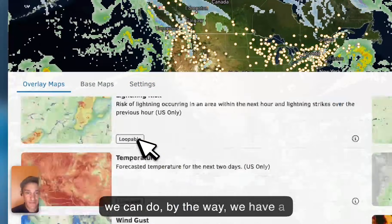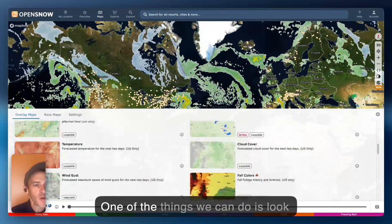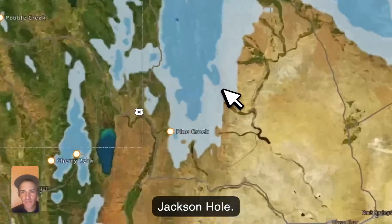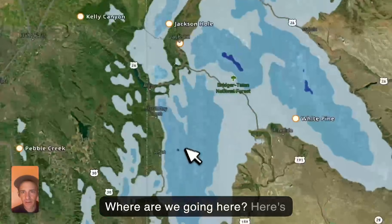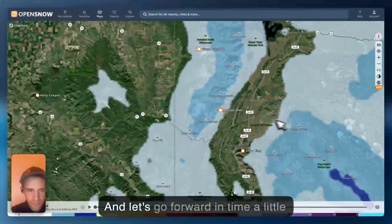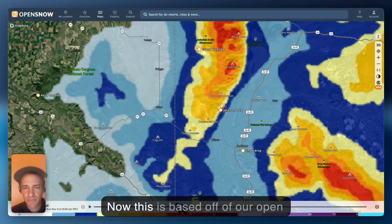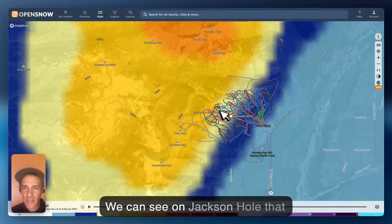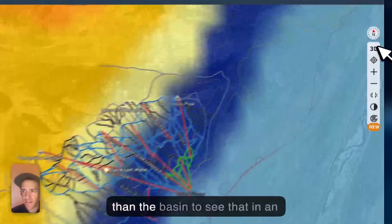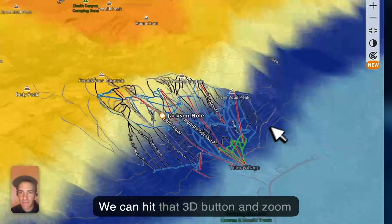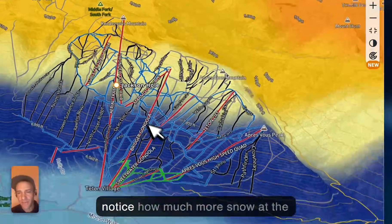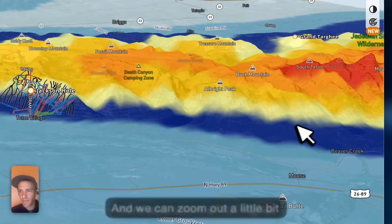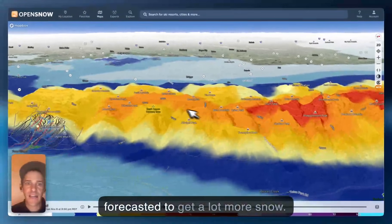We have a ton of layers — that's in a whole different video. One of the things we can do is look at the snow forecast. Let's zoom in and go to maybe Jackson Hole. This is based off of our OpenSnow Unified forecast, which combines all of those models. We can see on Jackson Hole that the summit's going to get more snow than the basin. We can hit that 3D button and zoom in and roll around to notice how much more snow at the top than the bottom is forecasted to receive. Zooming out a bit, the higher elevations — the T-10s — are forecast to get a lot more snow.